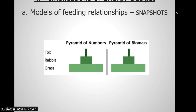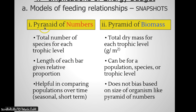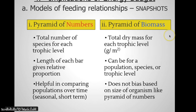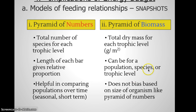If you come back in a different season, day, or after a different event, it might look different. A pyramid of numbers shows the total number of species for each trophic level, where the length of each bar is a relative proportion — helpful for comparing populations over time, like spring versus summer in a prairie. A pyramid of biomass has you collect all the organisms and measure their dry mass, without water to bias it, and can be for different scales.